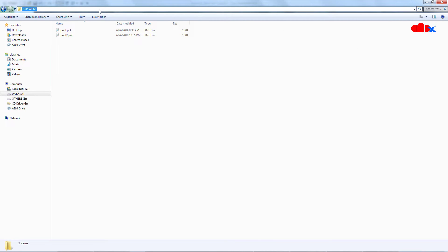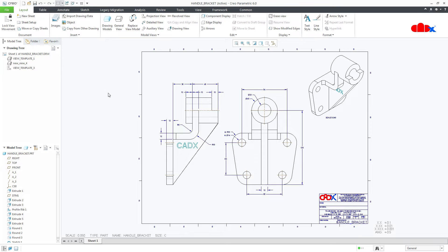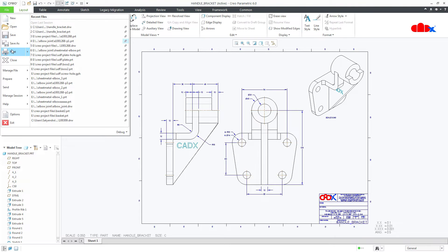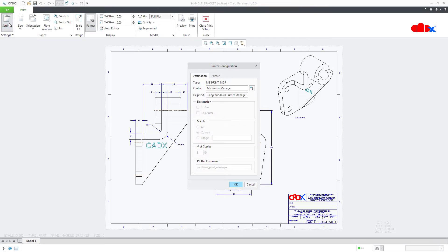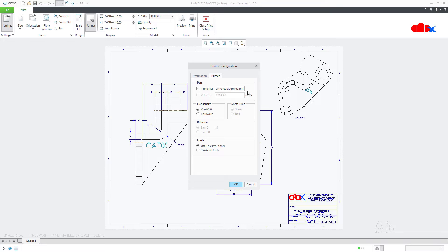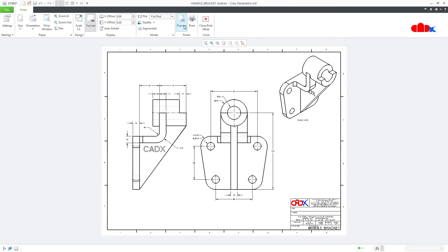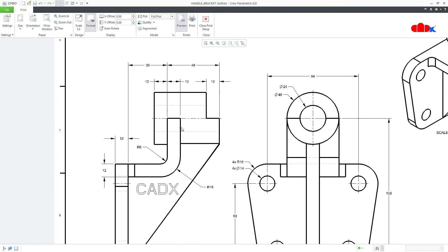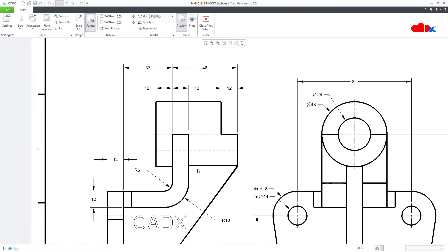Now copy this folder path and go to Creo Parametric. Go to File > Print > Setting, and here you have the Printer option. Replace the file name with your complete file path — for example, dpentable backslash print2.pnt. Say OK, then go to Preview and see the result. You can see the dark lines — your pen table is getting applied.